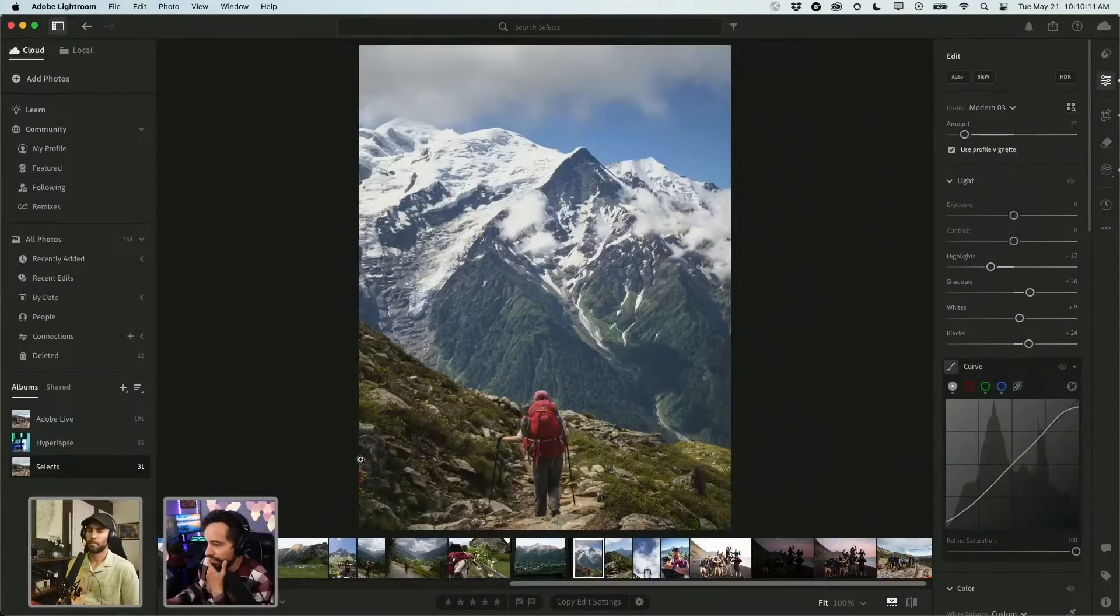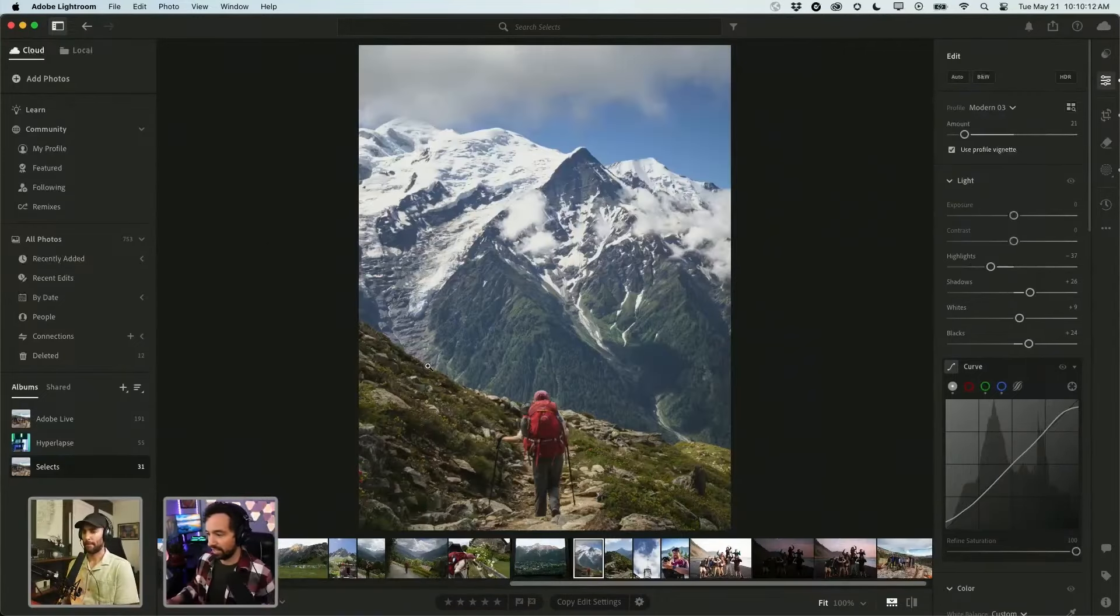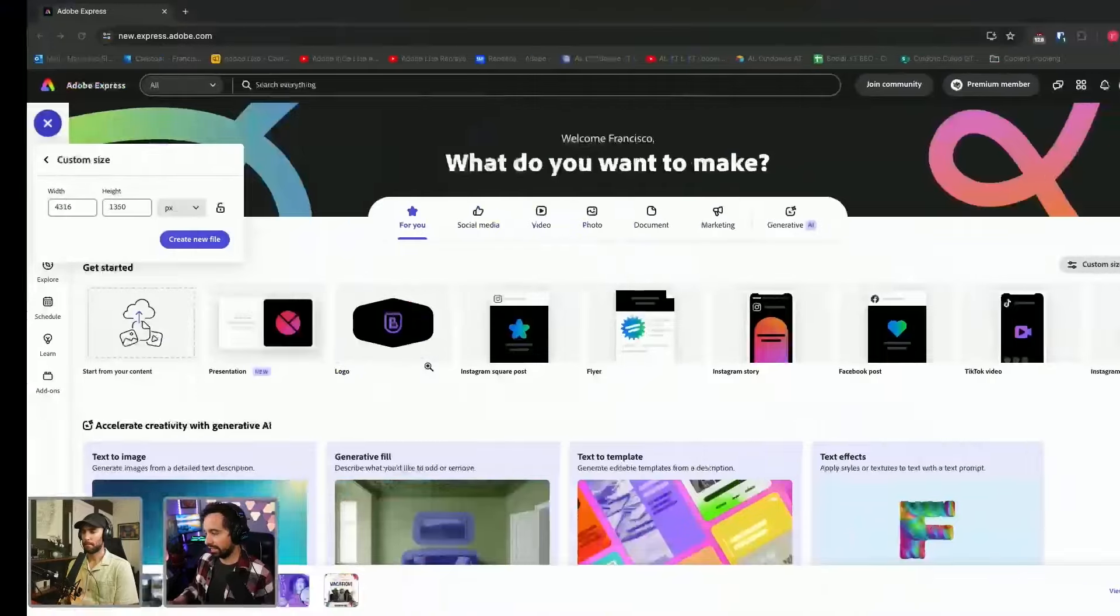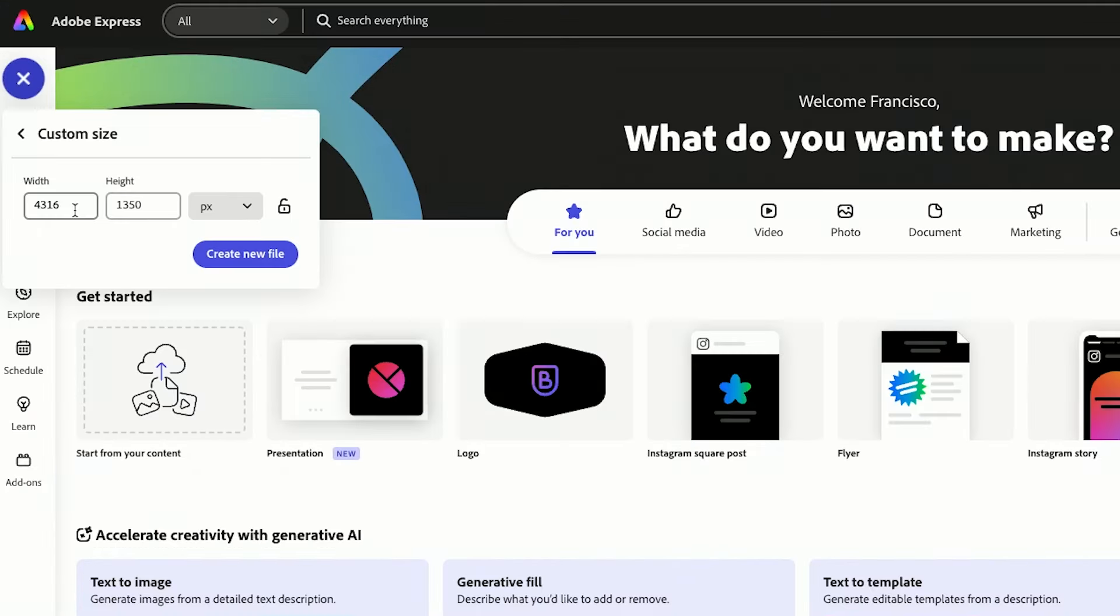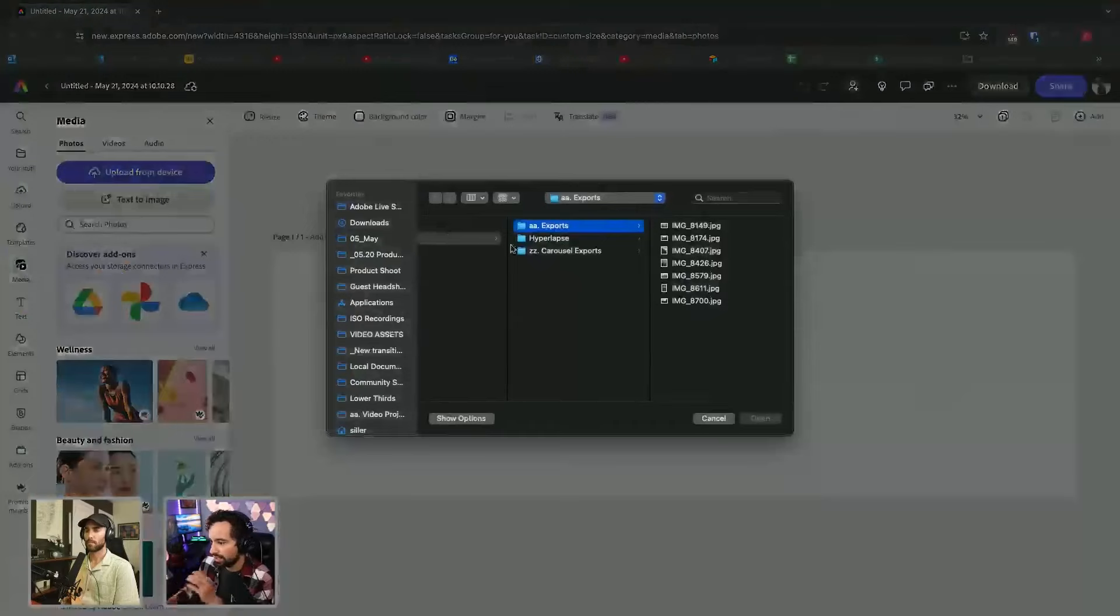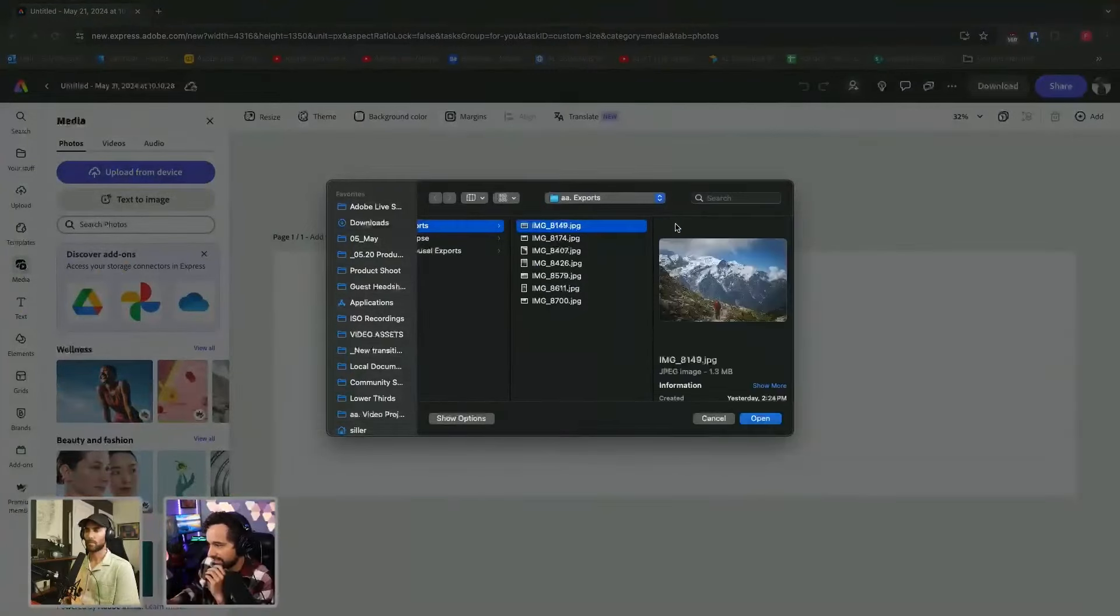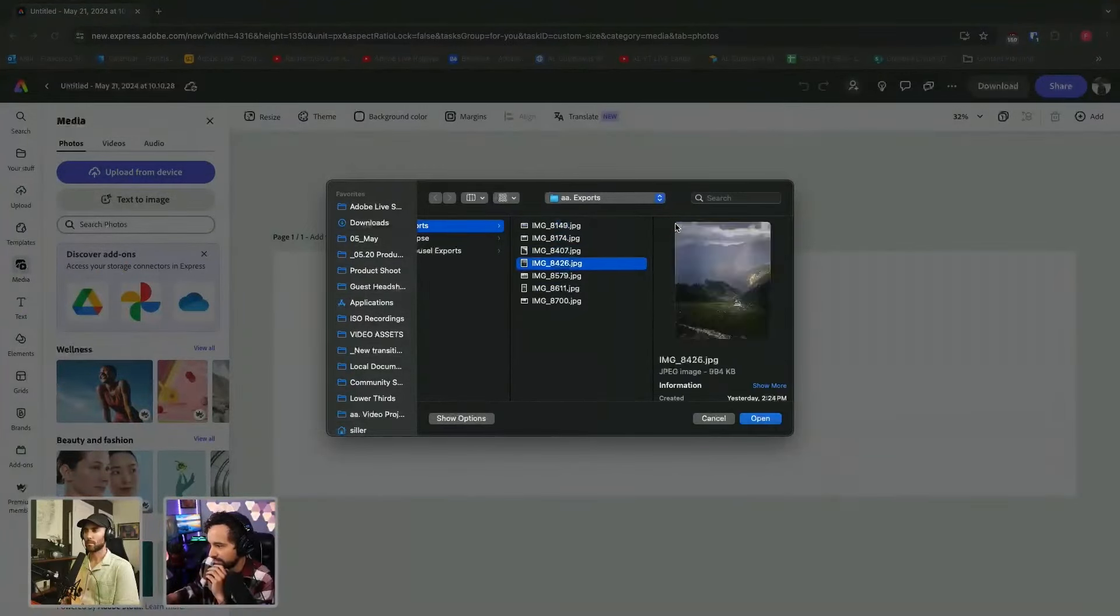So let me show you how I would make a carousel post out of this in Express. The canvas that I like to start off is 4316 by 1350. I can upload from device, we'll go to the exports.